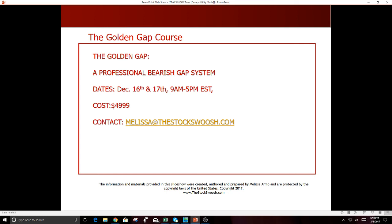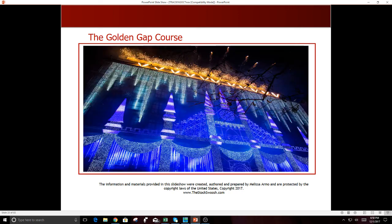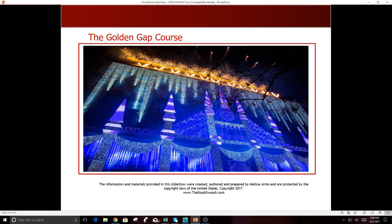Anyways, last class of 2017. If you want to learn my method and trade with me all of 2018, and I would suggest you do, December 16th and 17th, 9 to 5 Eastern time. Cost of the class is $4,999. Email me at melissa@thestockswoosh.com if you want to sign up. And I'm just, look at that, I'm going to go see this. I already went there during the day. This is Saks Fifth Avenue, amazing Snow White and Seven Dwarfs display going on right now. It's a light display.